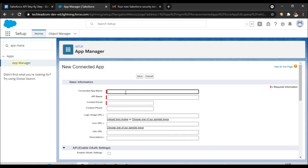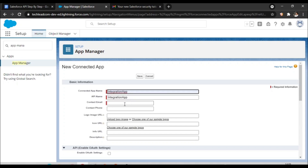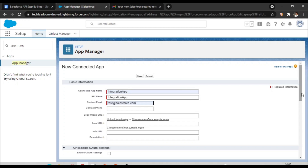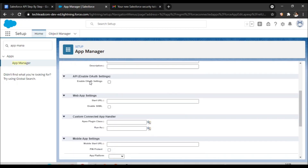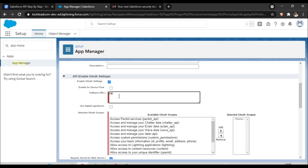Provide a connected app name — for example, I am entering 'Integration App'. The name can be auto-populated but you can provide any name you want. Provide a contact email ID. Then this is a very important section: API enable OAuth settings. Click on that. Here you have to provide the callback URL — that means once authentication is done, where it should land. Since I am using this just for integration purposes, I can set my callback URL accordingly.